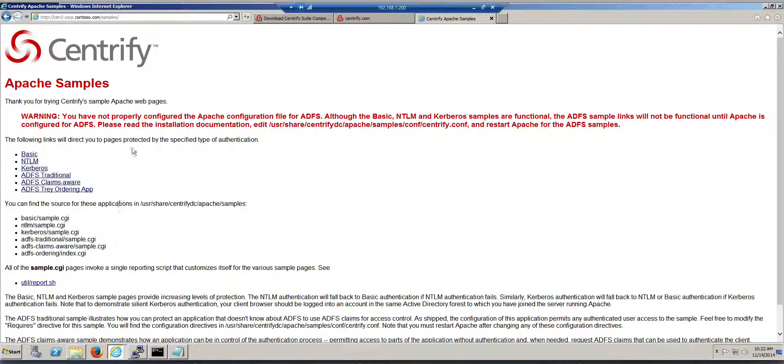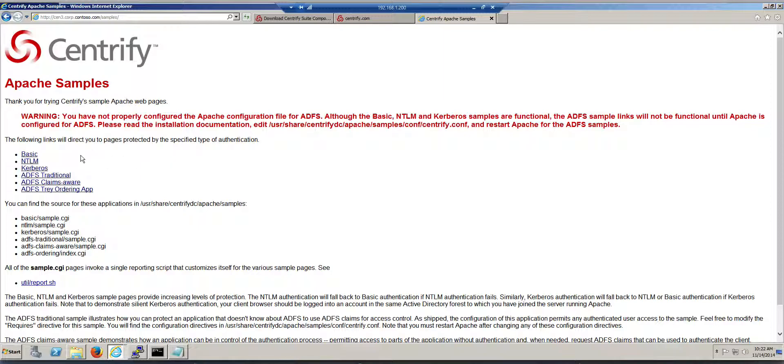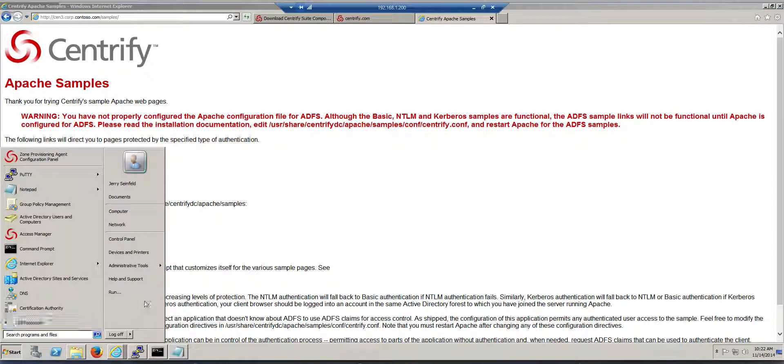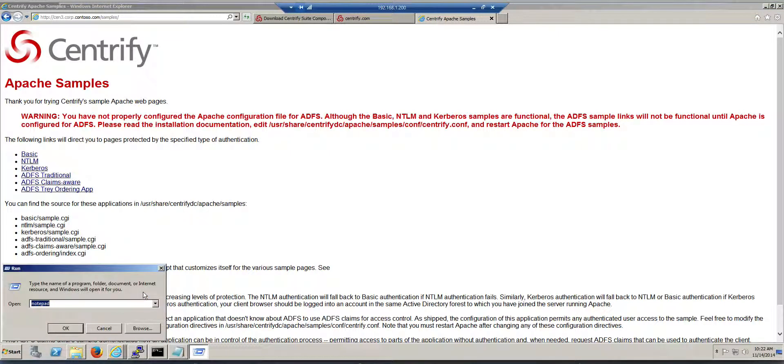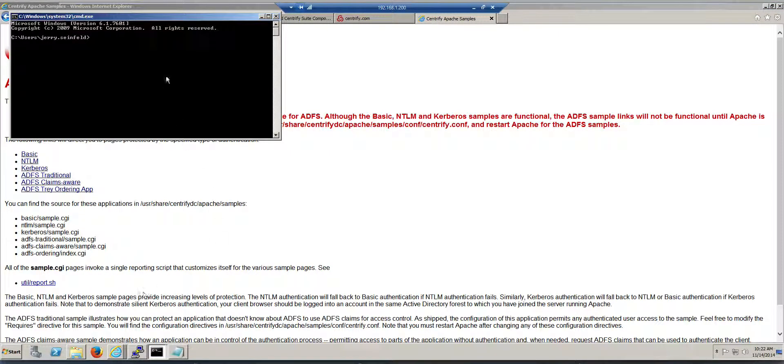So pretty much it has already been pre-configured for you to be able to use different types. So I'm going to attempt to do Kerberos here, and let's take a look first at how it works from a Kerberos perspective.